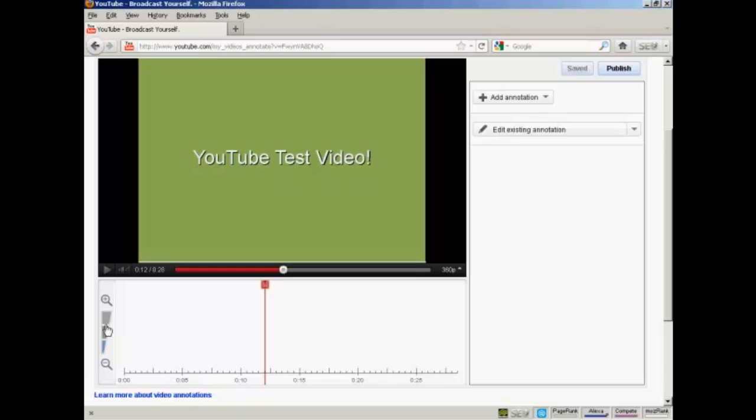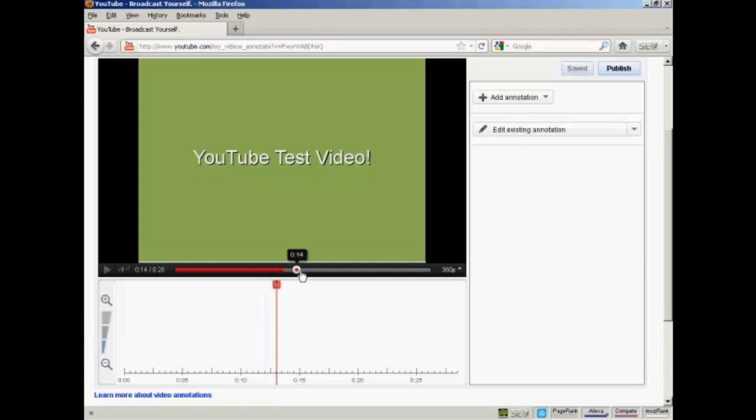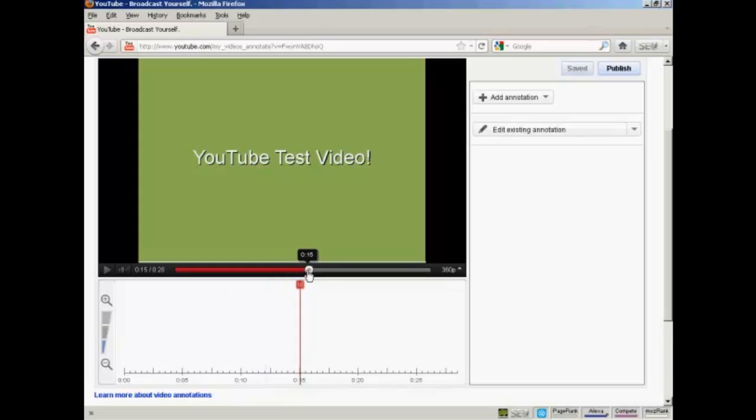You can zoom in and out by clicking on these icons here. Now what you want to do is play your video or scroll through it till you get to the point where you want your annotation to appear. And you'll go by where this red marker is. So let's say I want to have my annotation appear here. It's just after 15 seconds into the video.